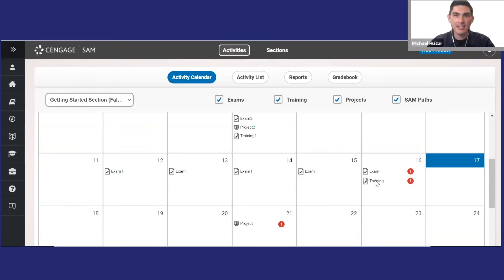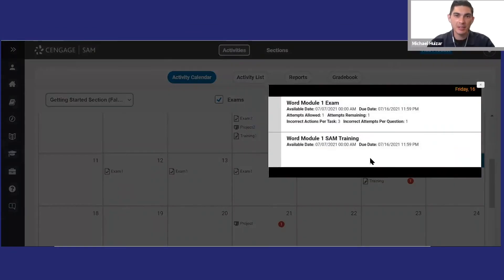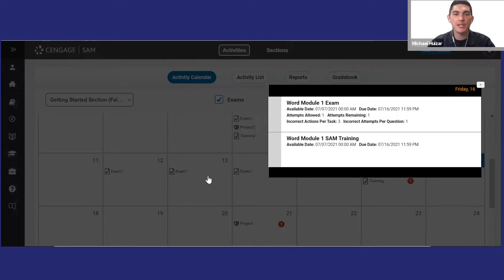Click on any assignment to launch it. Now one thing to note is that your instructor may put due dates in your LMS or the syllabus, so don't forget to check those.